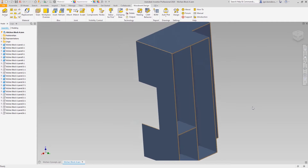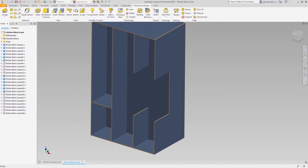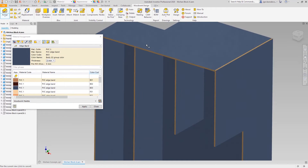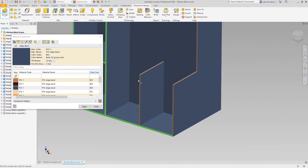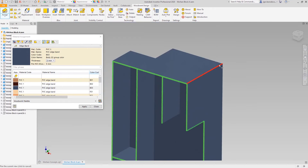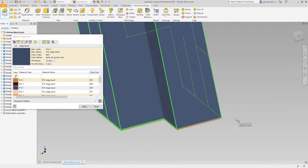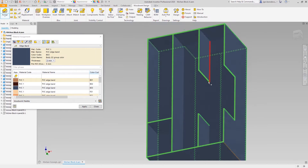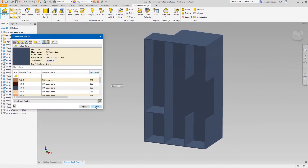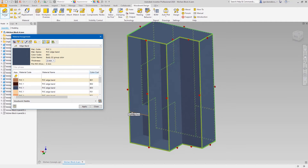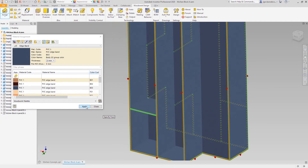In this case we need to use single face selection mode, because we don't need to go all around. When finished, you can use highlight to make sure there are no missing edges. As you can see, we missed one, so it can be easily fixed.